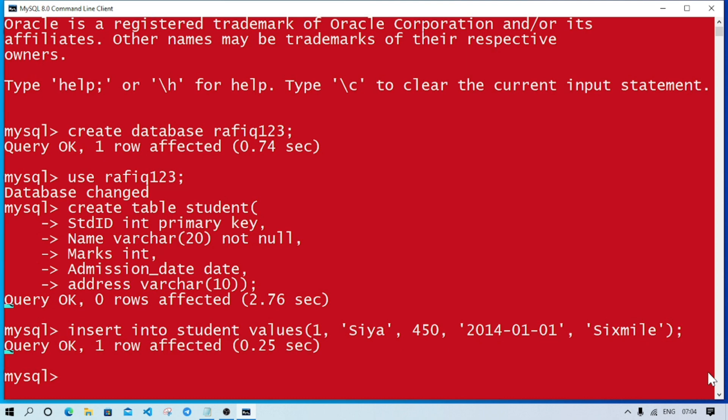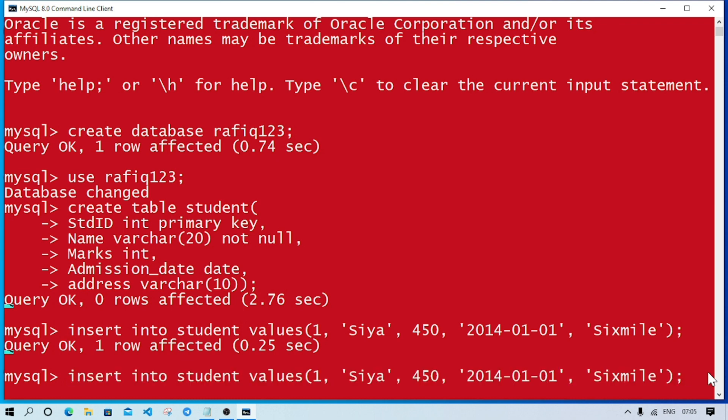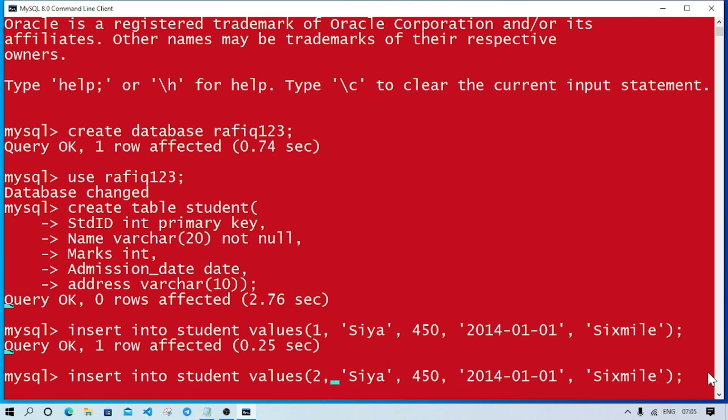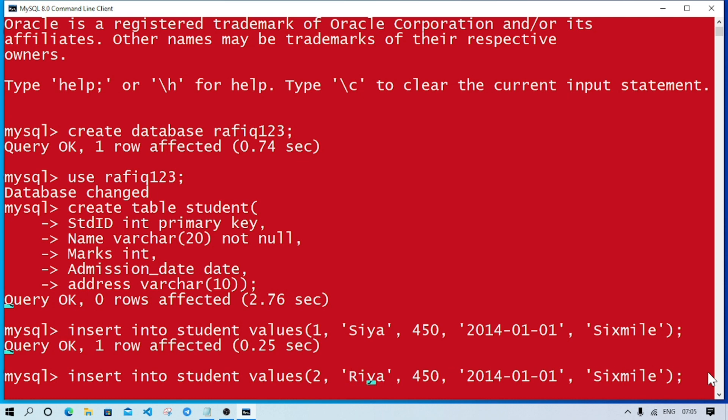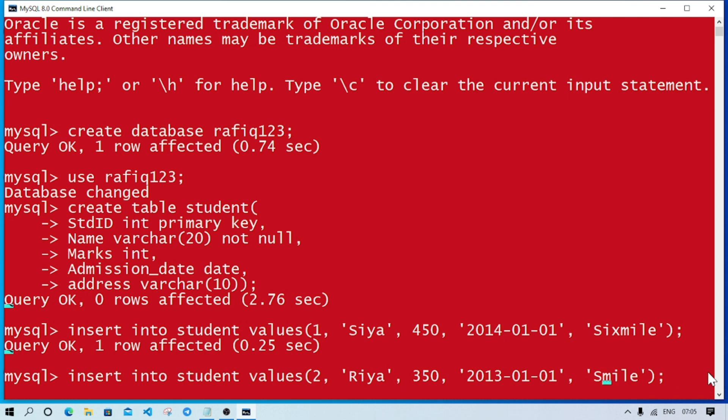For inserting the next record, click the up arrow key to get the previous command. Here we'll just change the values: in place of 1 write roll number 2, in place of Siya write Riya, 350 marks, 2013 date, and Eightmile address. Two records entered.